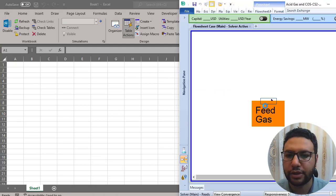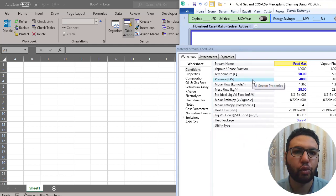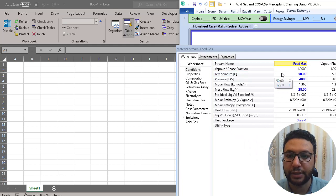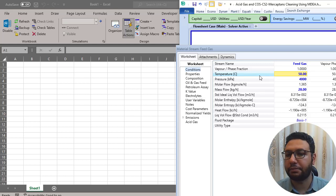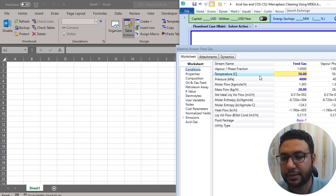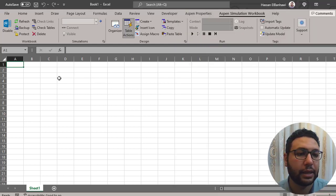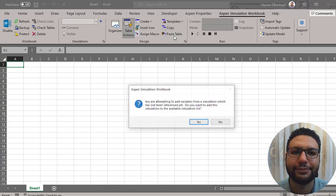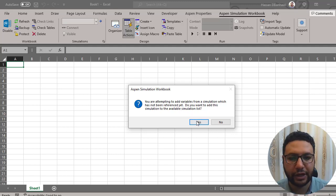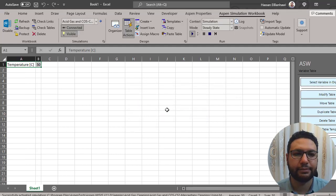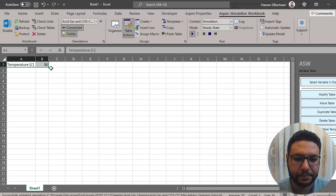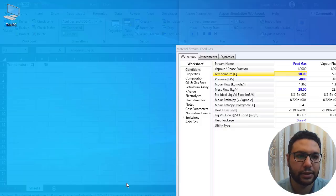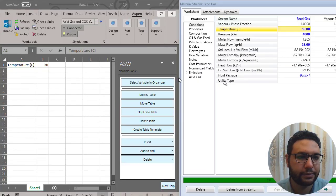Open any stream in HiSys and select the parameters you want to connect between HiSys and Excel — for example, temperature. Take a copy of that, go to any place in your Excel where you want to put it, and paste. It will give you a notification, confirm yes, and it's now here.